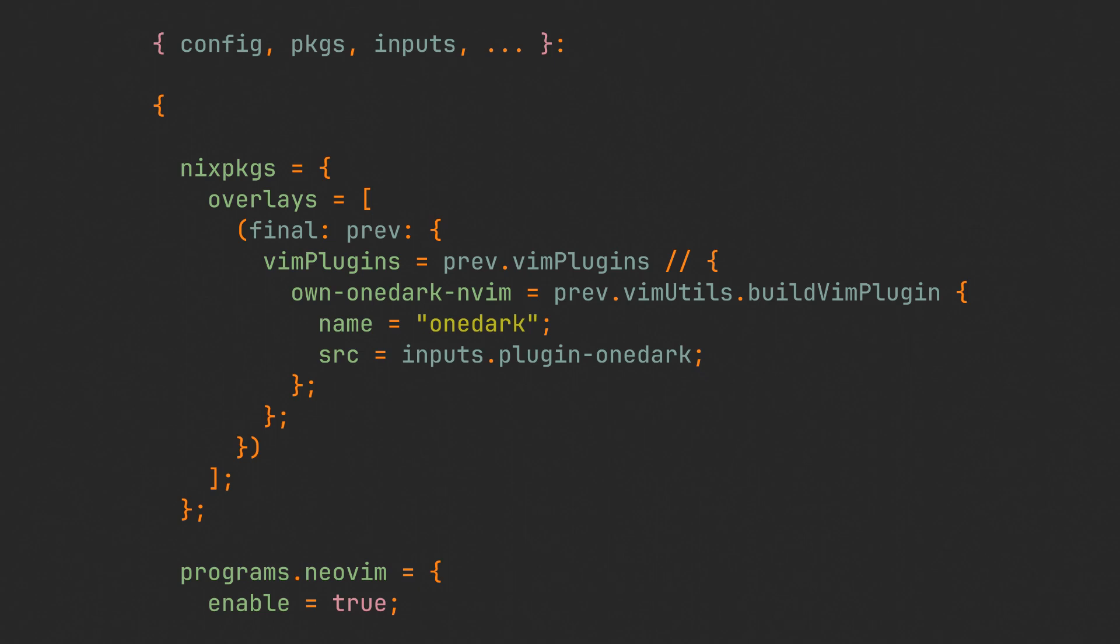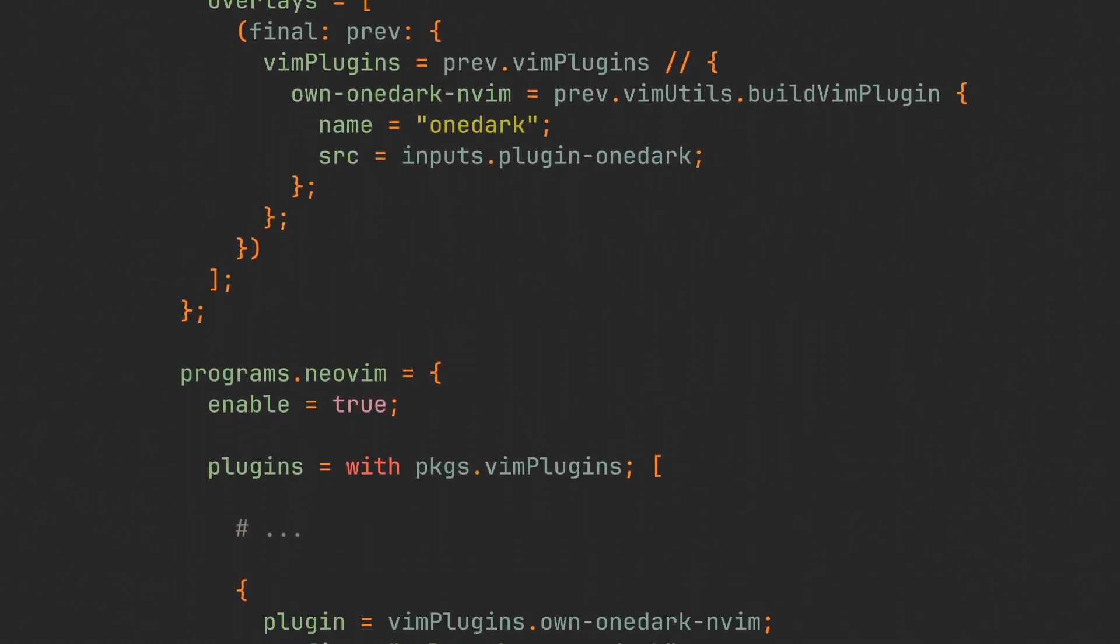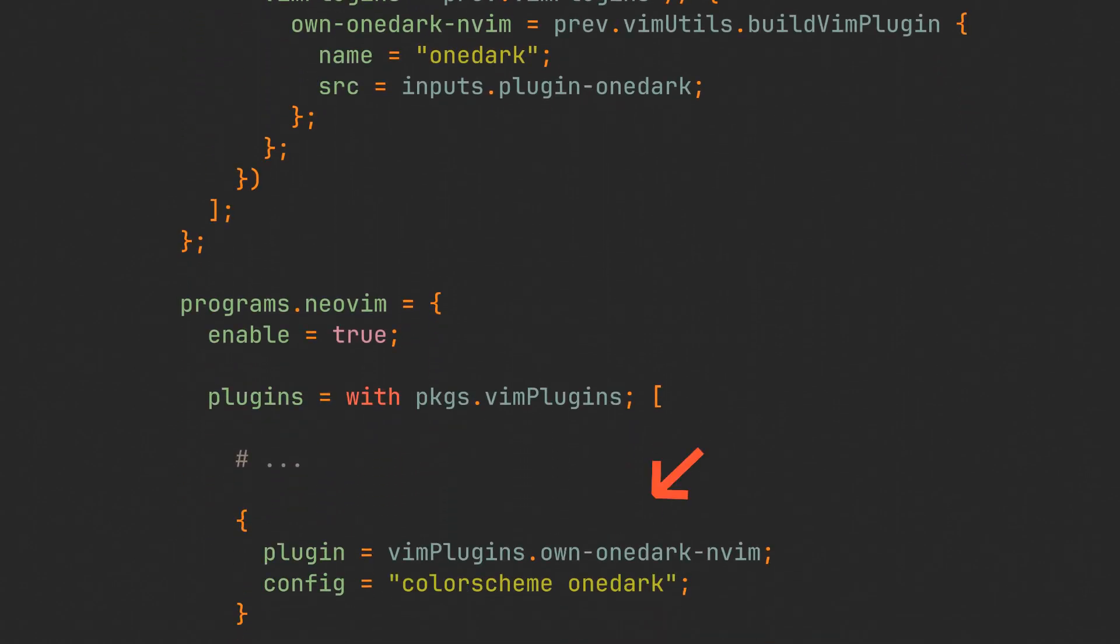All of the code is in the link in the description by the way, so you can simply copy this part and only worry about modifying a couple of lines inside. After all of this, we can simply add this plugin to plugins array the same way like we would do with any other plugin. And we can even provide it with its own configuration.